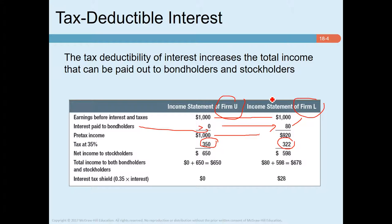This tax shield can be a valuable asset. Suppose the debt of L is fixed and permanent — in that case, L can look forward to a permanent stream of cash flows of 28 dollars per year, since it pays 28 dollars less in taxes. The risk of these cash flows is likely to be less than the risk of operating assets of L, so we can discount these cash flows at a relatively lower rate.